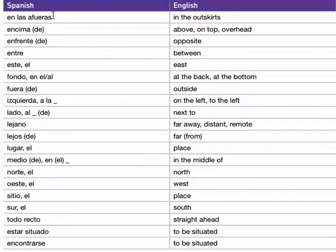En las afueras, en las afueras — in the outskirts. Encima de, encima de — above, on top, overhead.